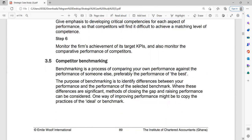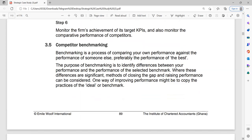Now let's move on to competitor benchmarking. Benchmarking is a process of comparing your own performance against the performance of someone else — comparing your performance against a standard or an industry standard. Usually you compare yourself with the best. The whole idea around benchmarking is to identify differences between your performance and the performance of the benchmark. If there are differences, you might want to close the gap and raise your performance to that level. A typical way in which people improve performance is to copy the practices of the ideal standard or benchmark.